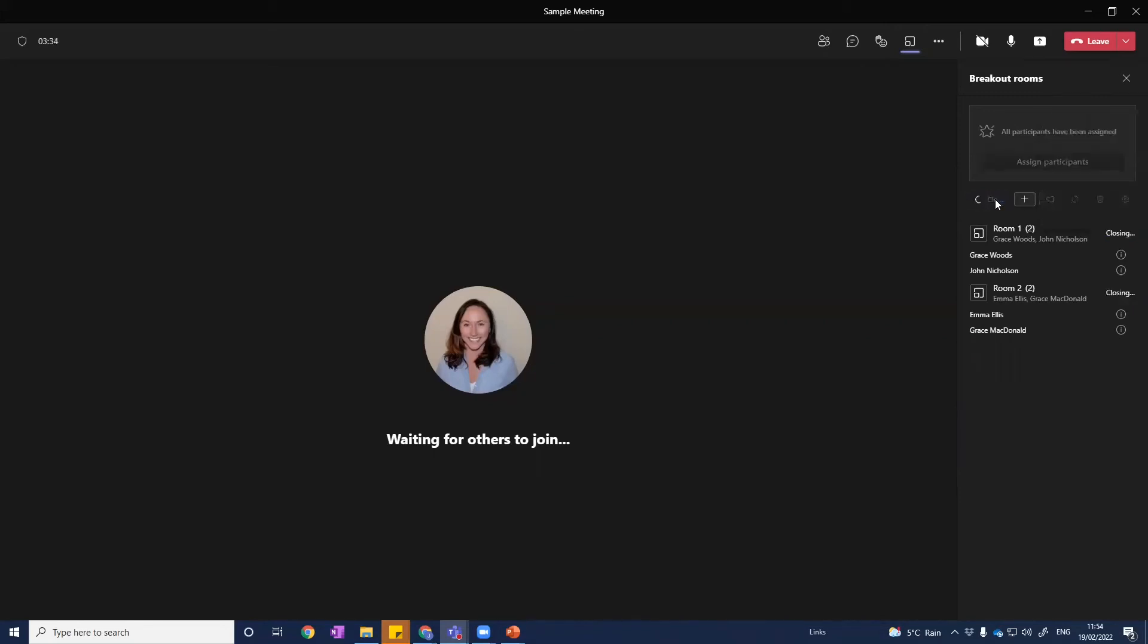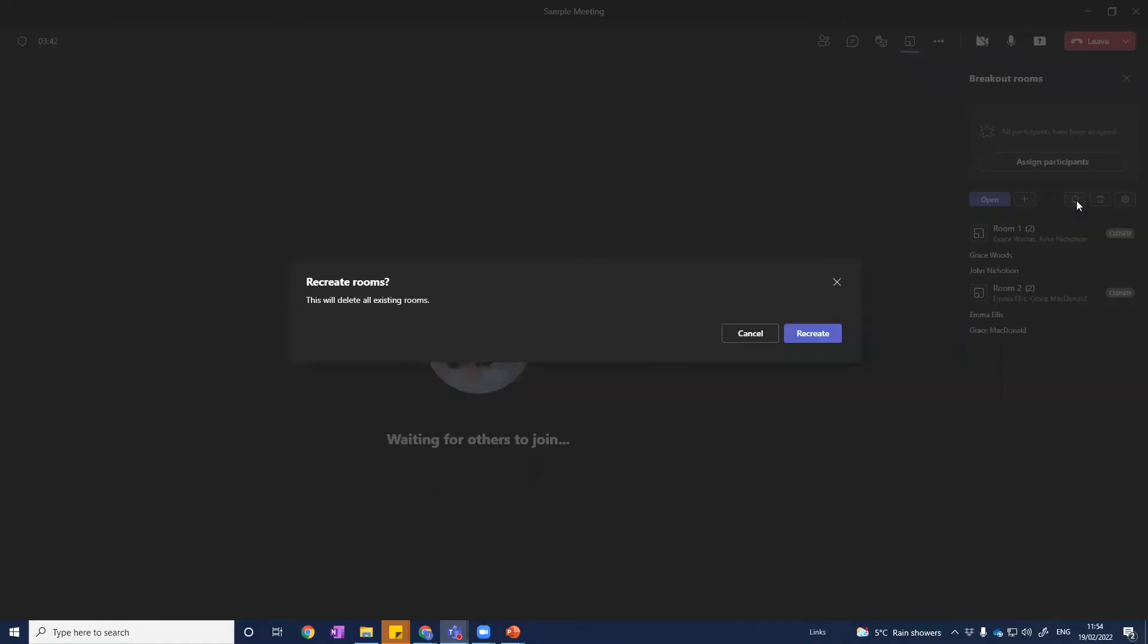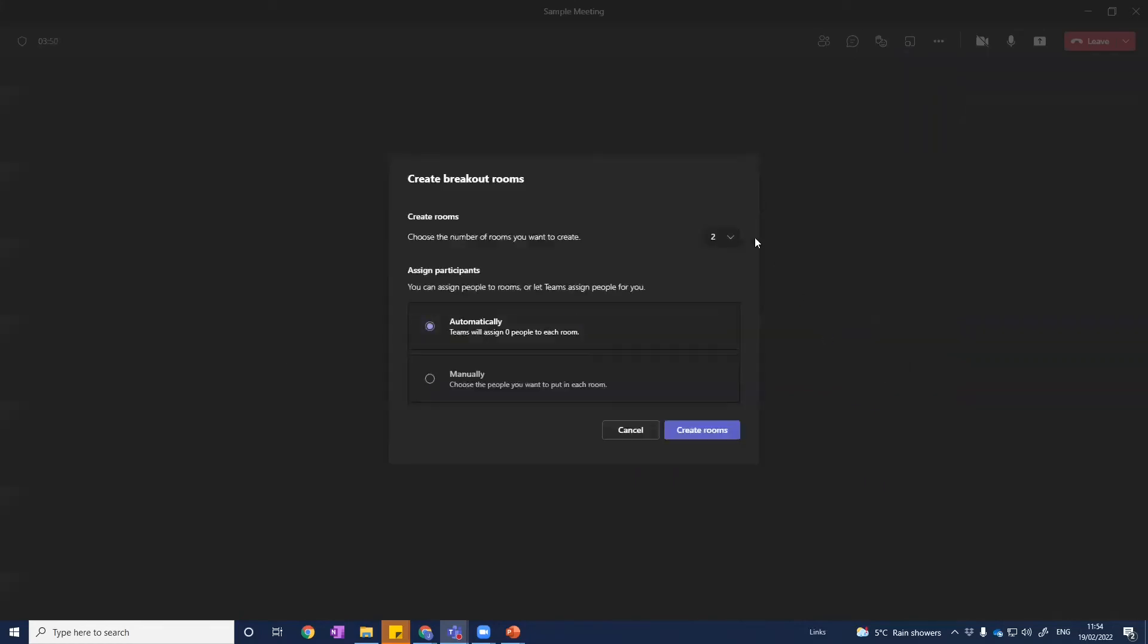Let's just close those rooms and let's recreate them. So we want to do another set of breakout rooms. This time, we want three rooms. So once we hit recreate, we'll get this pop-up that tells us that our existing rooms will be deleted. So I hit recreate, and this time, I want three breakout rooms. My favorite way is to just randomly have teams assign people to a room. So I just click automatic and then create.